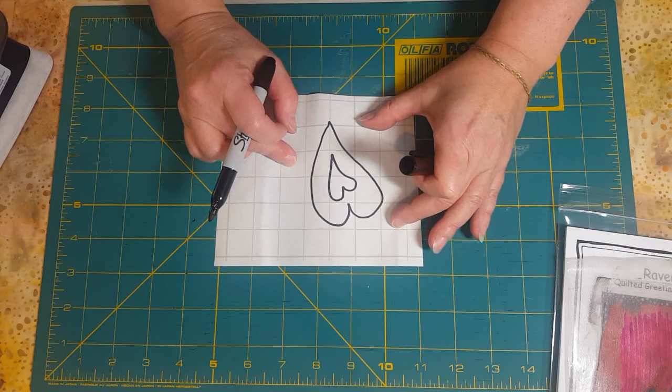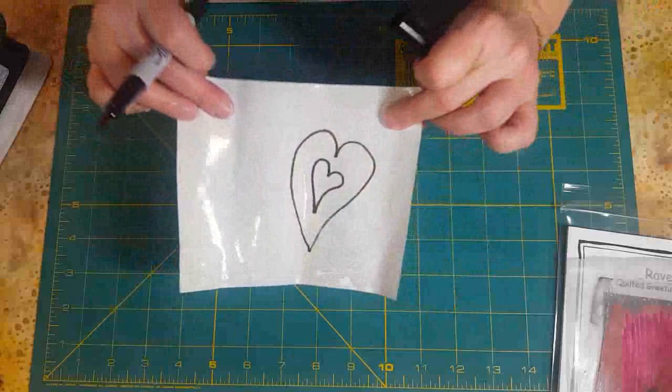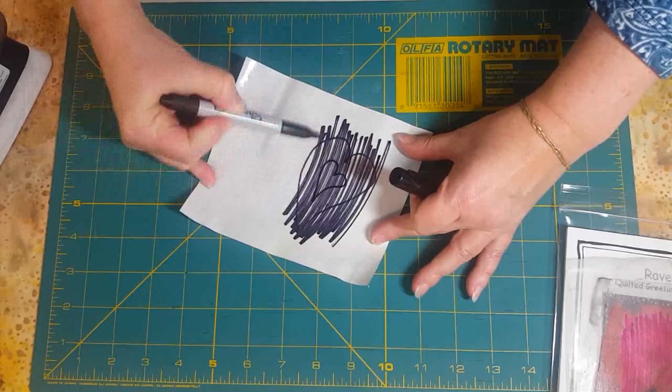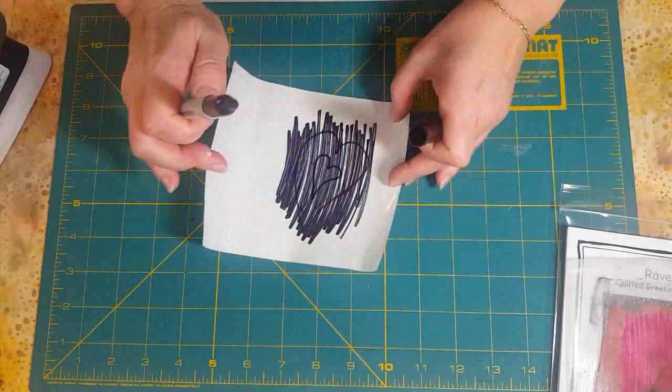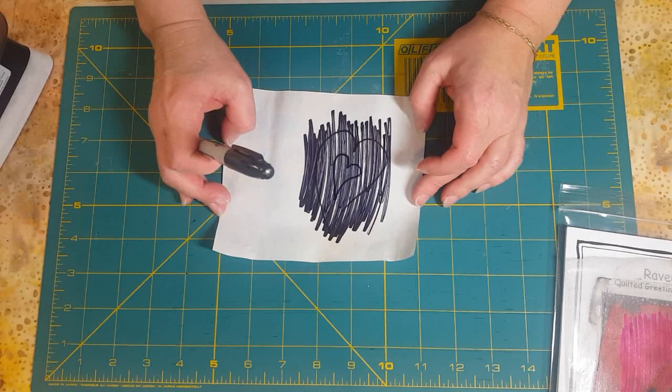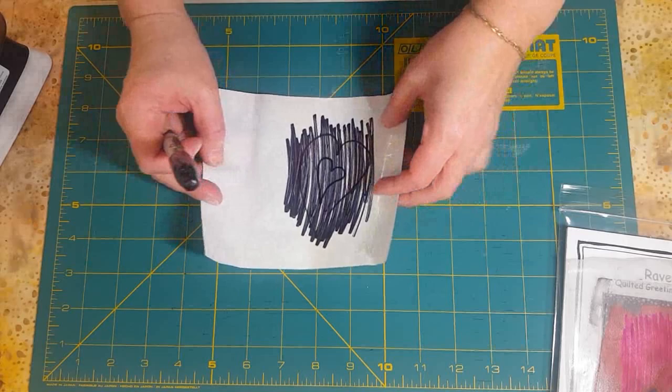The next step is super important—I often forget to do it, but if you forget you'll find out why you need to. Flip it over and you can see right through. I'm taking my Sharpie and scribbling over the whole design. The reason is when we cut this out and iron it onto organza, which is sheer fabric, the invisible plastic and invisible fabric make your design disappear. This scribbling helps you see where your design is.